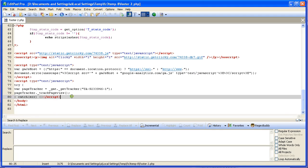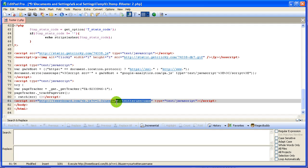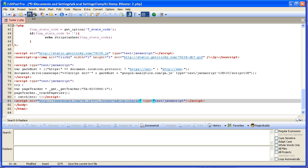Here they are. So we want to go right before that and insert the code. We need to make a change here and change this to our name — mine is Adria Richards — for my Twitter username, and we need to save that.